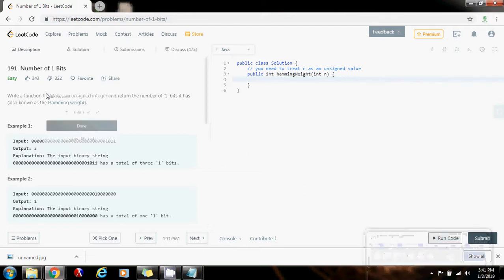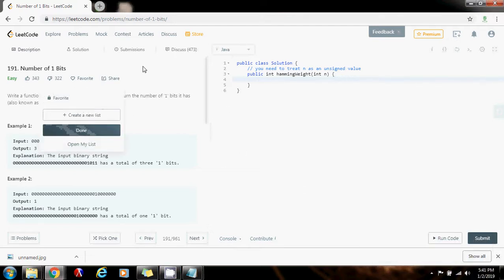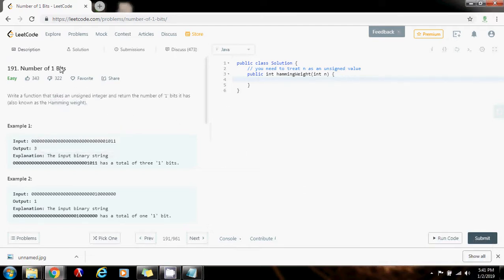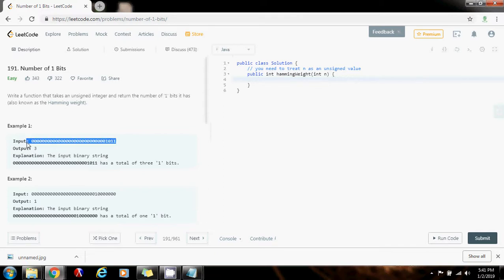Hello everybody, it's Amel and today I'm going to show you how to solve the Number of One Bits problem. Write a function that takes an unsigned integer and return the number of one bits it has, also known as the Hamming weight. For example, they give you this number in binary — this number has three ones, so your function returns three, the number of bits that are one.